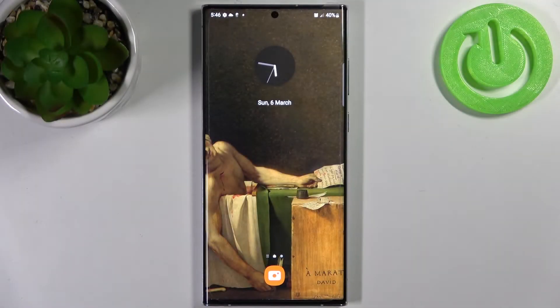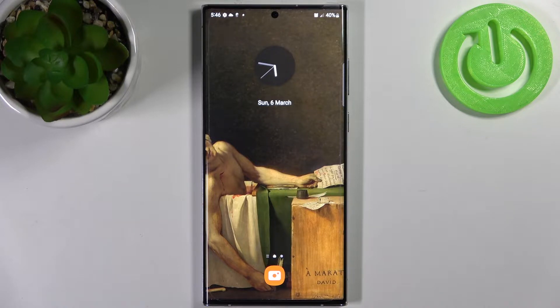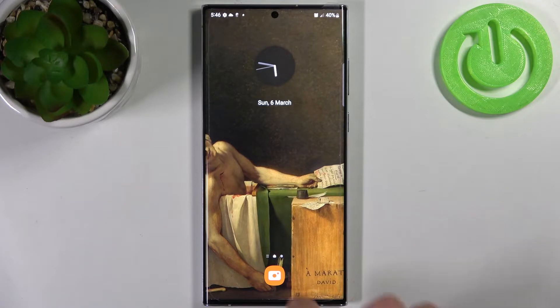Here I have Samsung Galaxy S22 Ultra, and today I'm going to show you how to change time-lapse recording speed on this device.